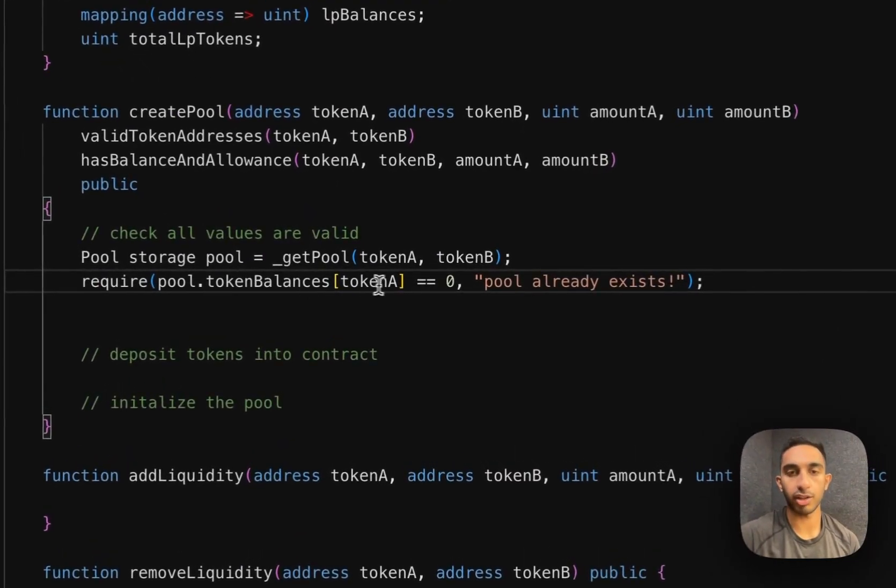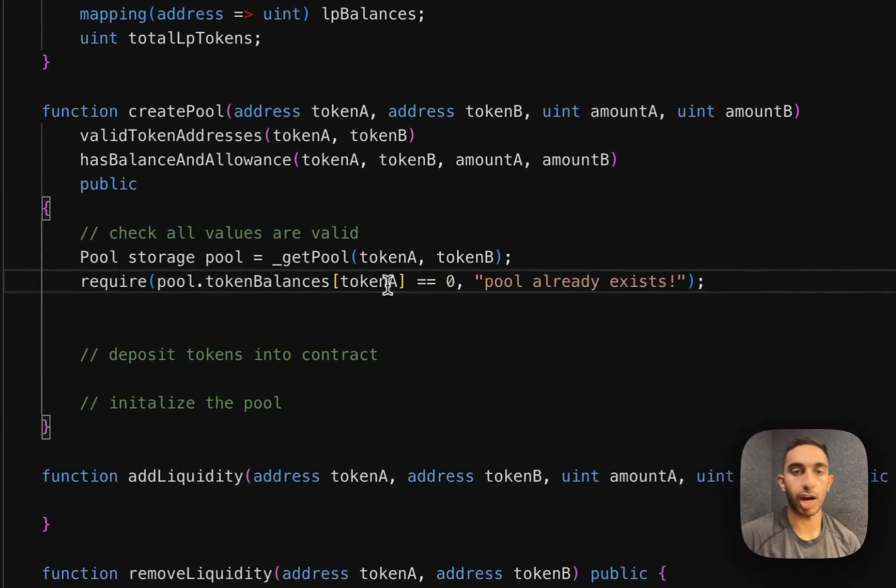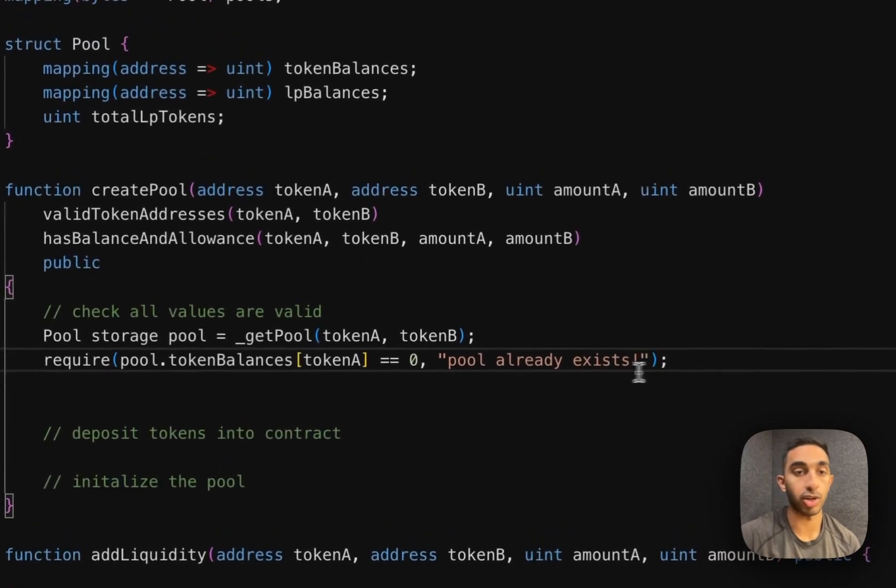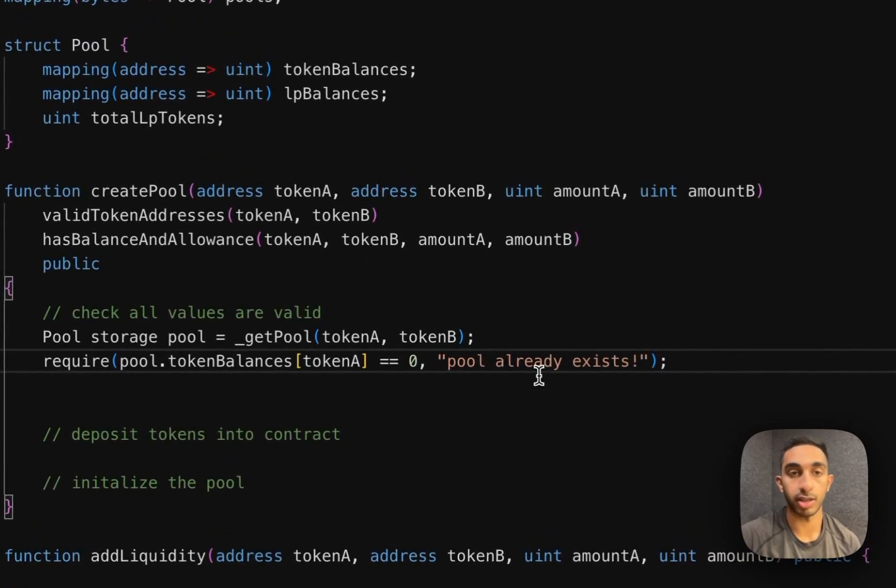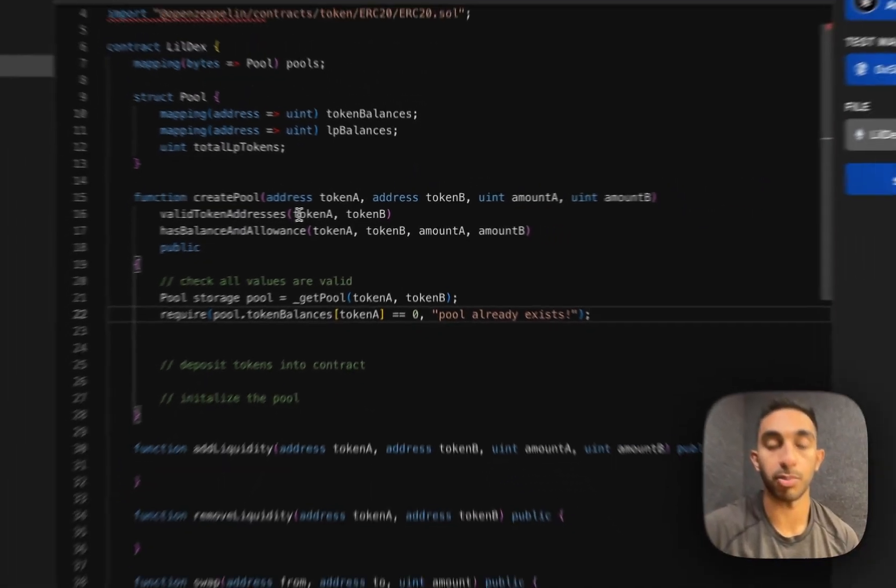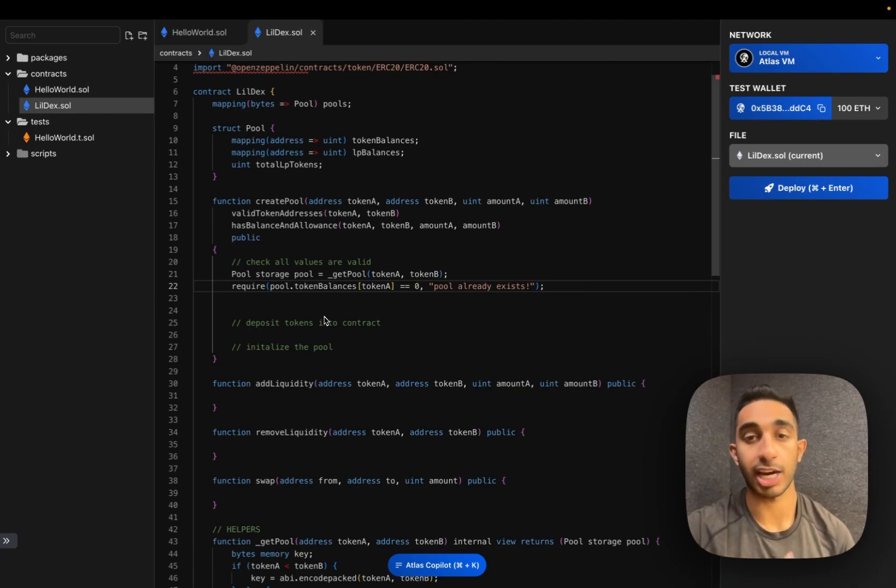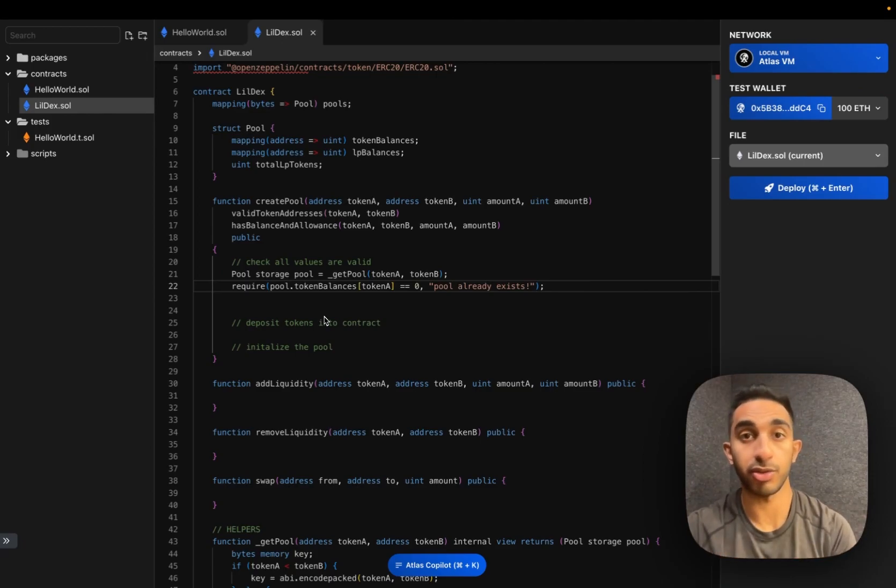So if the token balance for either token is not zero, then the pool already exists. And so we don't want this user to be able to create a new pool with this token pair. Now that we finish these basic checks, let's actually transfer the tokens from the user to the contract.